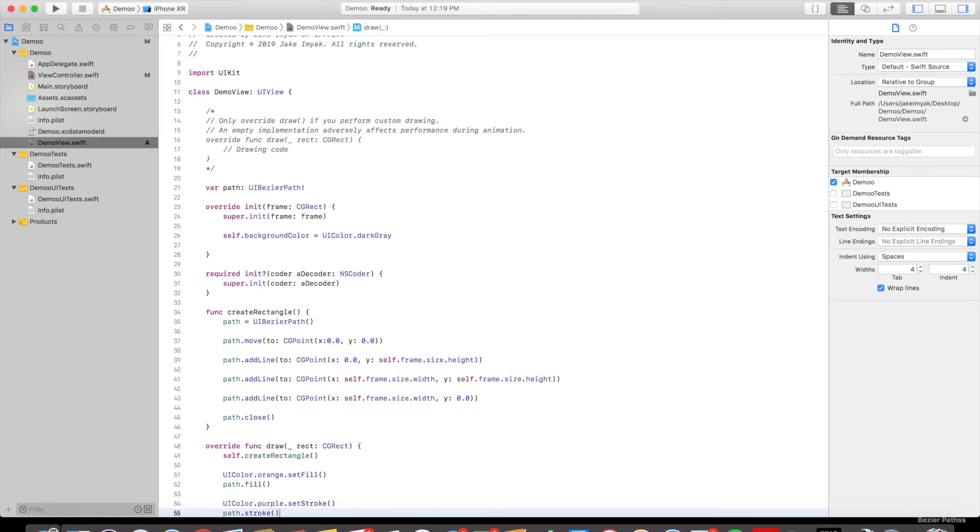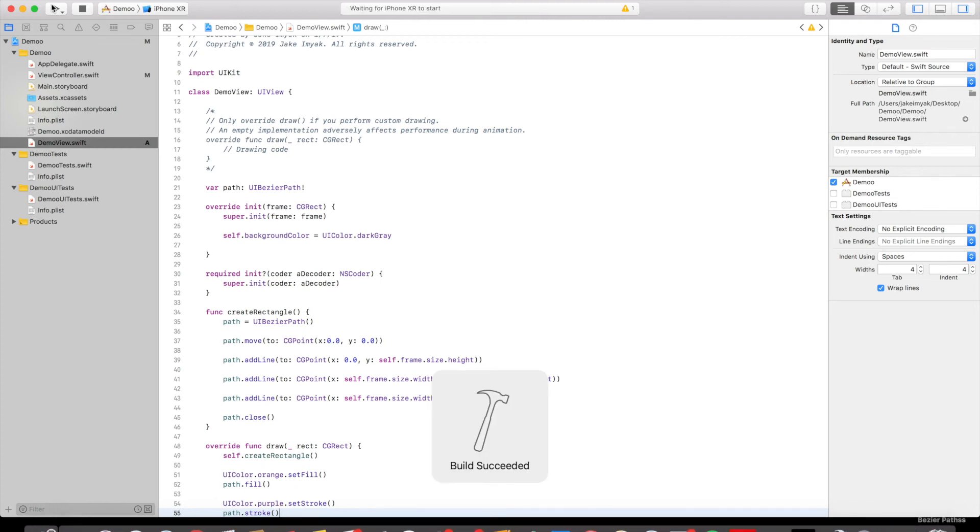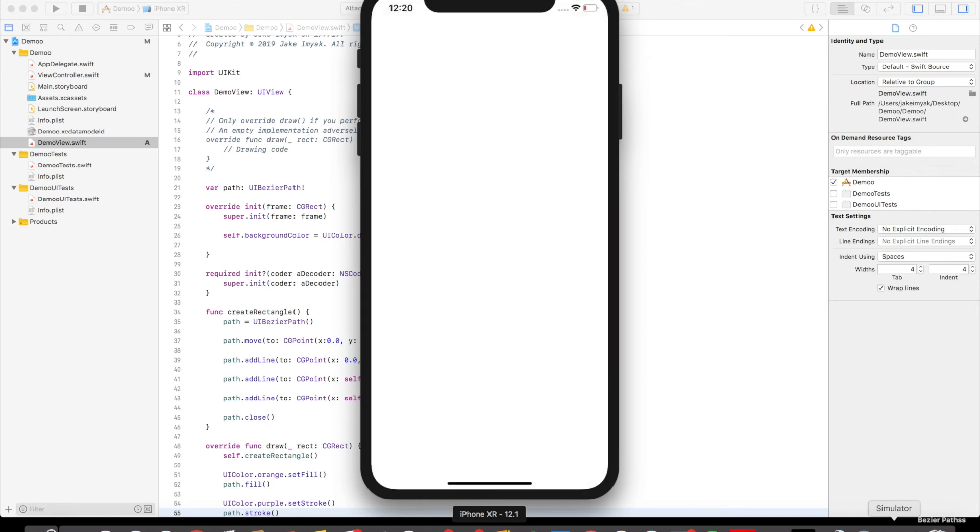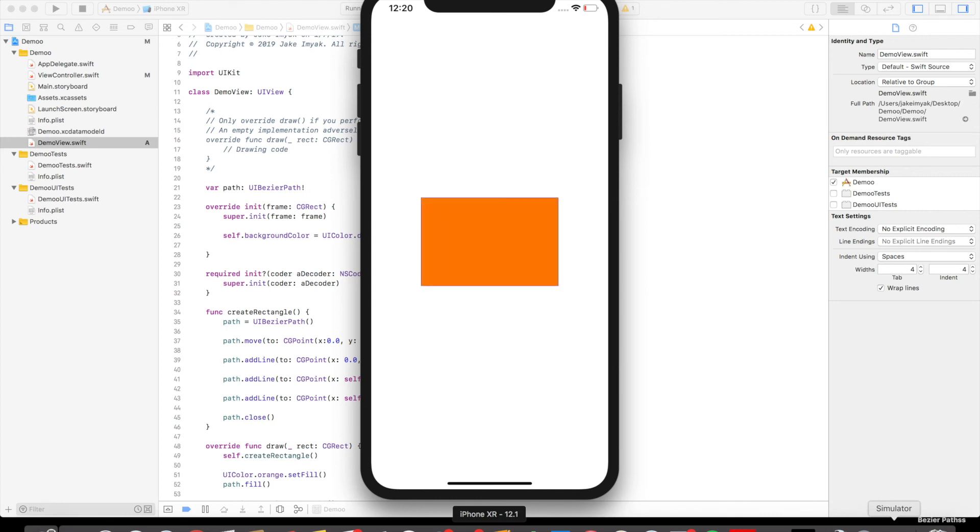All right, so now if we run our project, we should see a rectangle on the screen. Build succeeded, so we're good to go. And it's loading up. And there it is with the purple border and the orange fill.